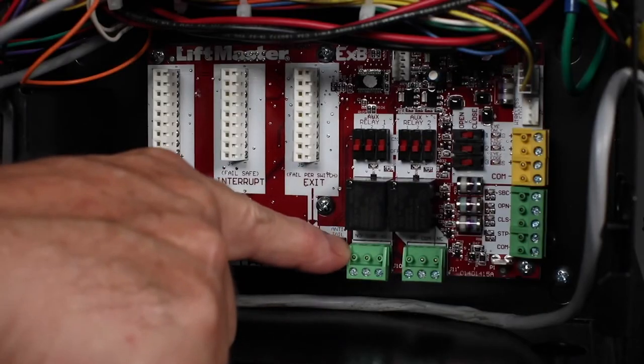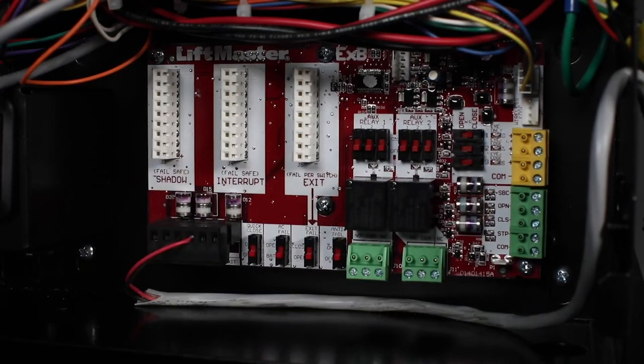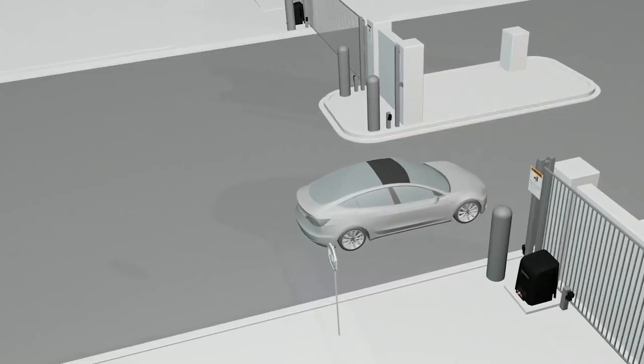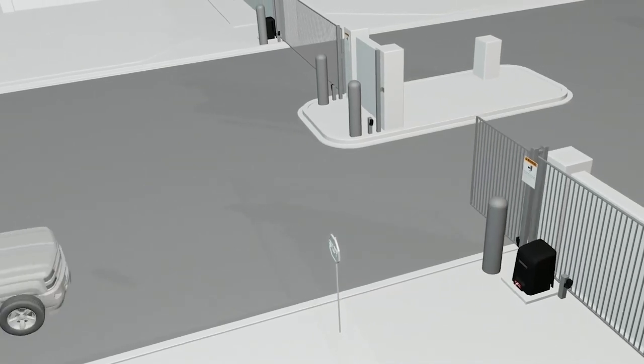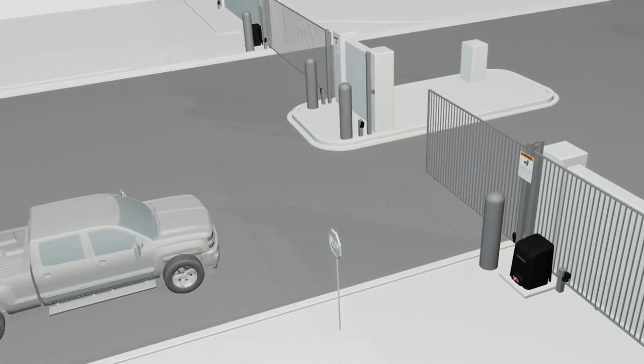When the switch is off and the interrupt loop is activated, a closing gate will stop and reverse to the open position.